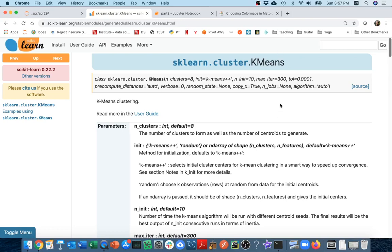In the last video, we built our own k-means class. In this one, we're going to be learning about how the one that comes with sklearn works.